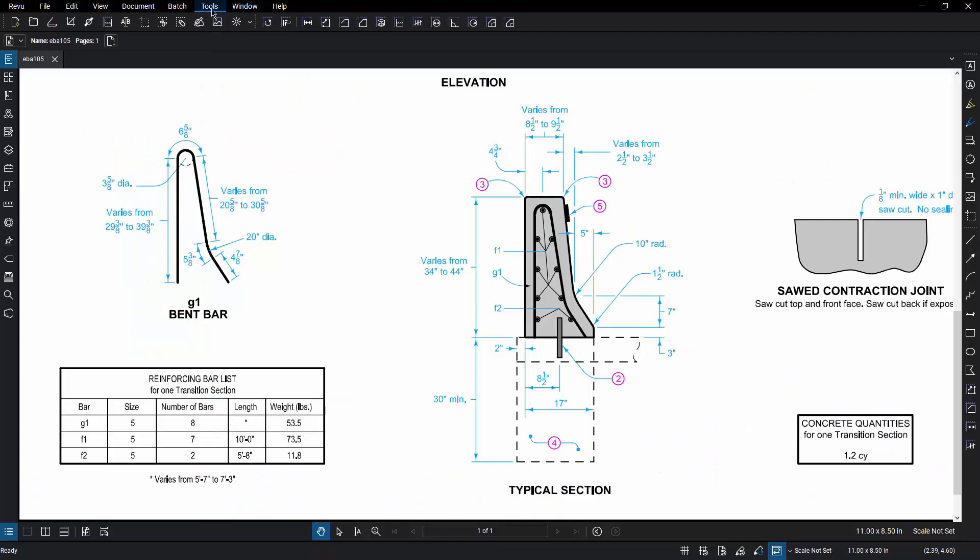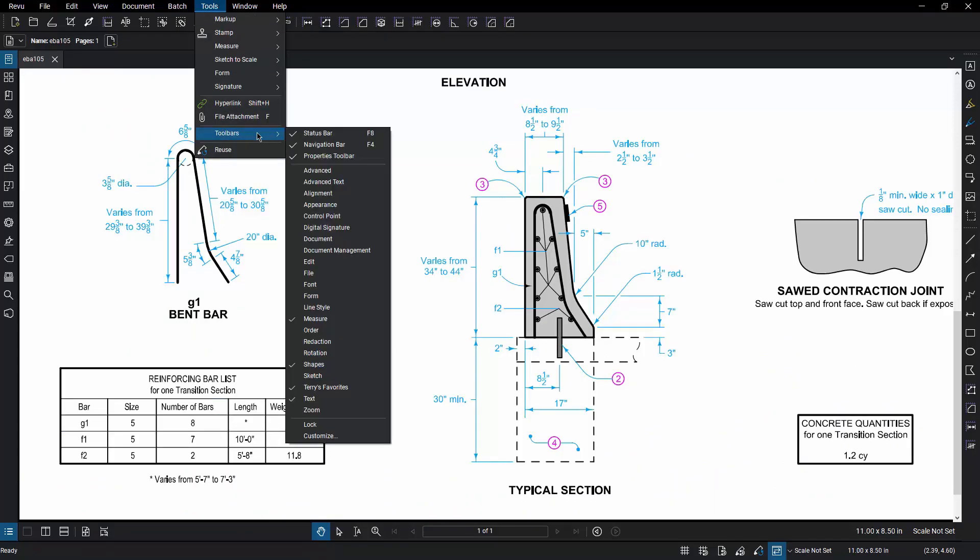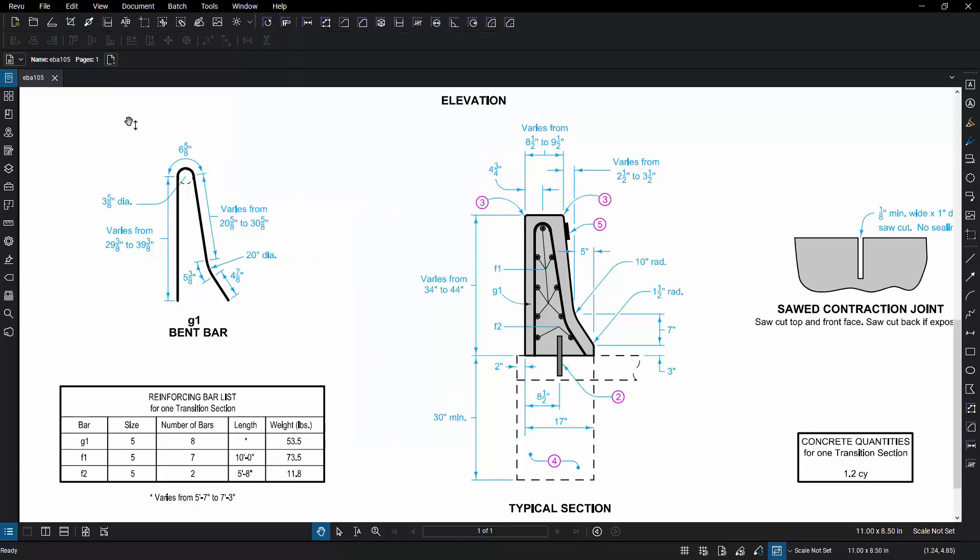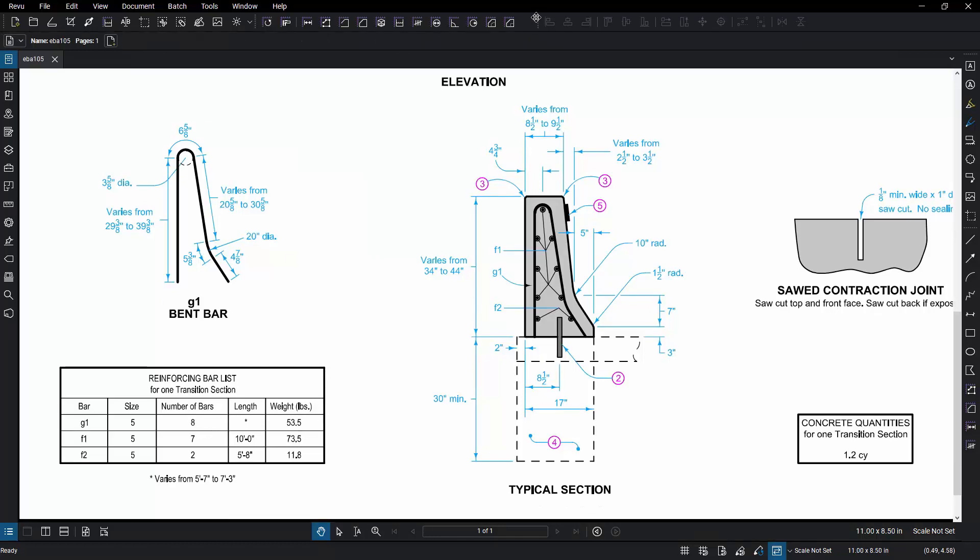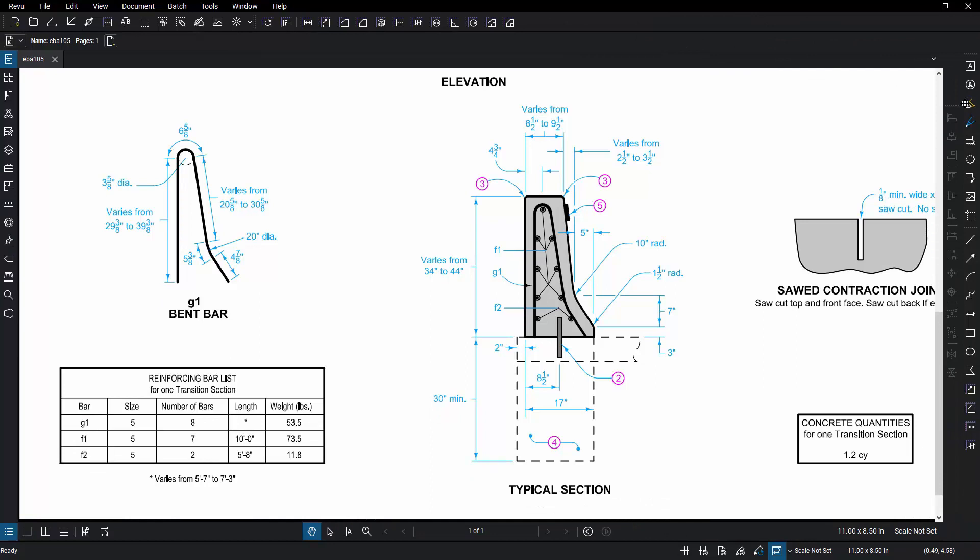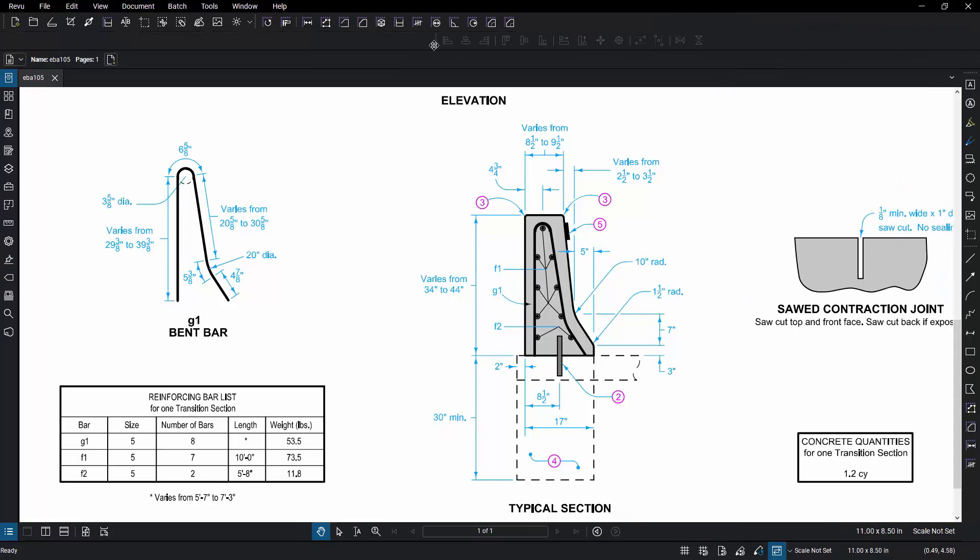Bluebeam Review comes with a large assortment of delivered toolbars. To access them, simply go to Tools, Toolbars, and then choose them from the pull-down menu. Once you've activated the toolbar, you can locate it anywhere on the screen by clicking on the handle and dragging it to the desired location, either horizontally or vertically or whatever your preference might be.